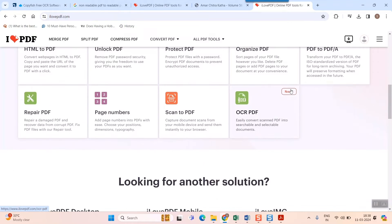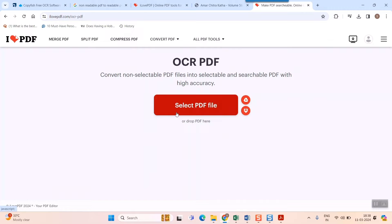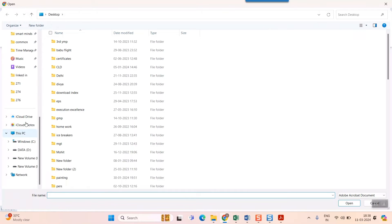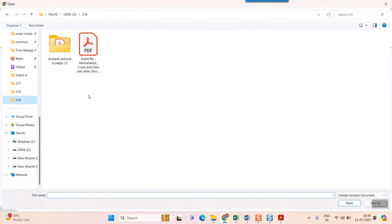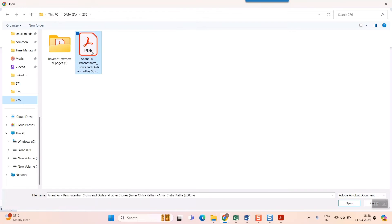Straight away, go to this last option, that is new, a new option has come, that is OCR PDF. So just click here, and here after that it will say you to select a PDF file. So here just click here, select a PDF file.